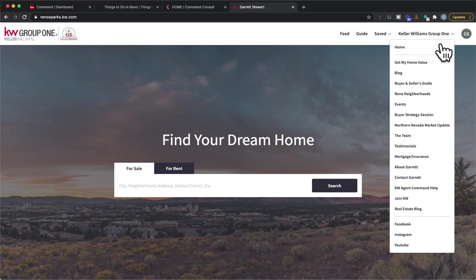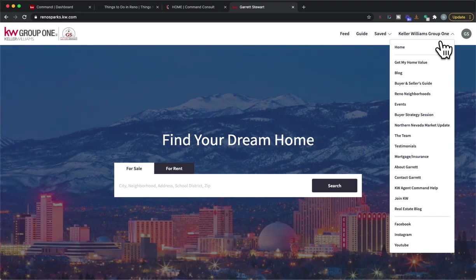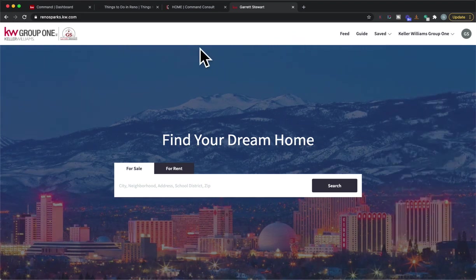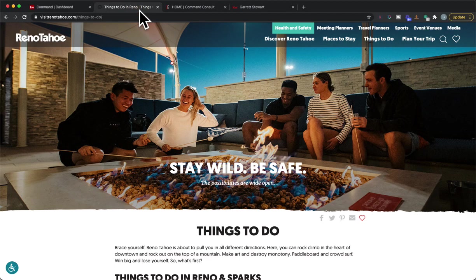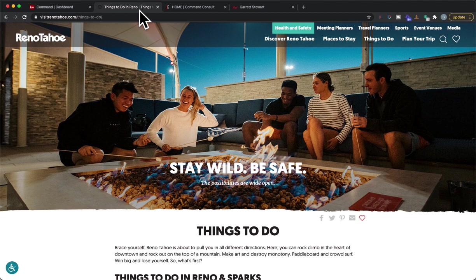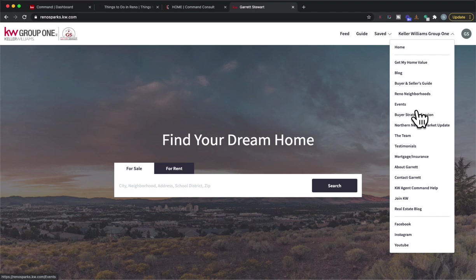Maybe you want to do some things to do in the area site and you want to utilize maybe a third-party website to get you that information. Let me show you how you can put this information on your website. Essentially what you're gonna do is find a website that you want to embed onto your website, and what I mean by embedding is this website is going to be within my Keller Williams website.